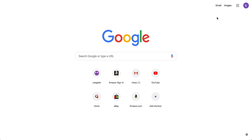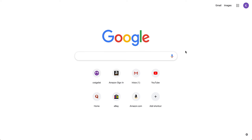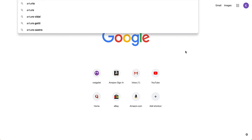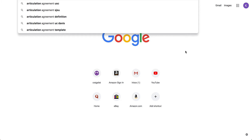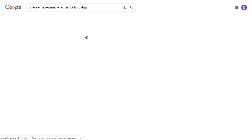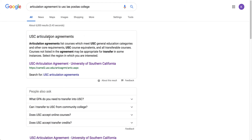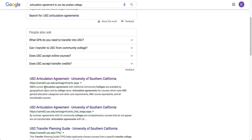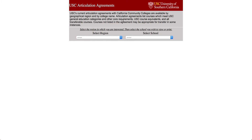So basically, you go to Google and you type in 'articulation agreement to USC and Las Positas College.' This is the website I used that was for USC specifically, so you click on it.